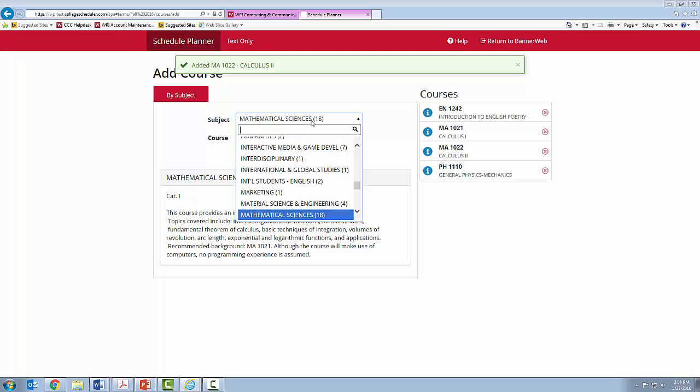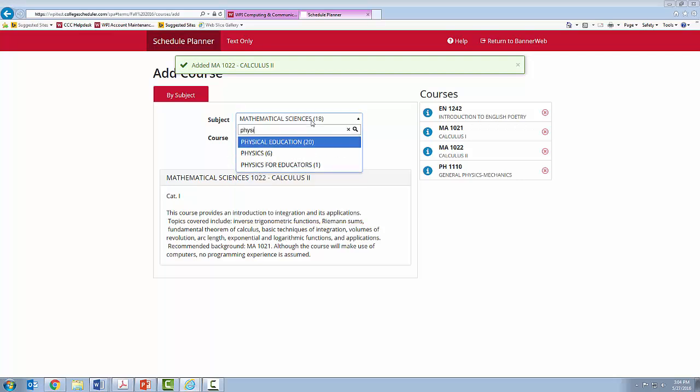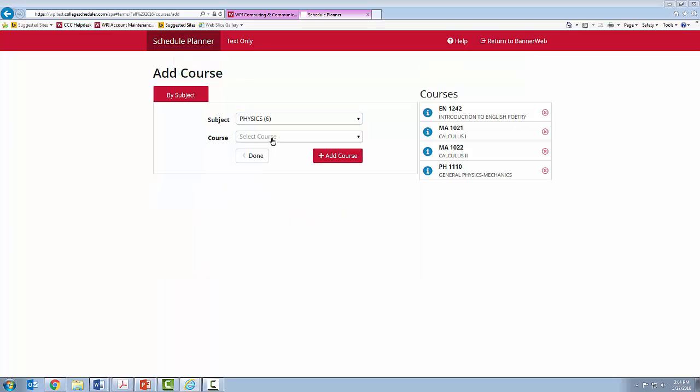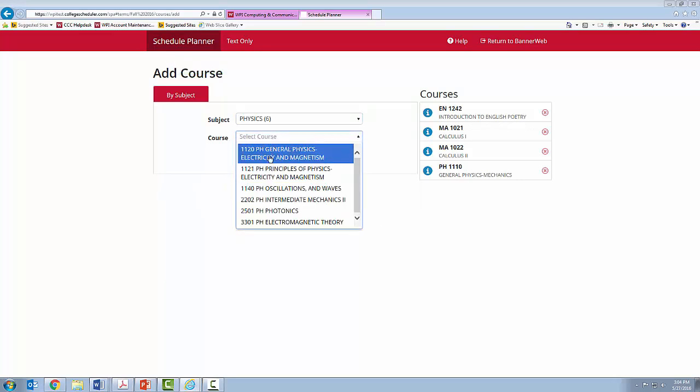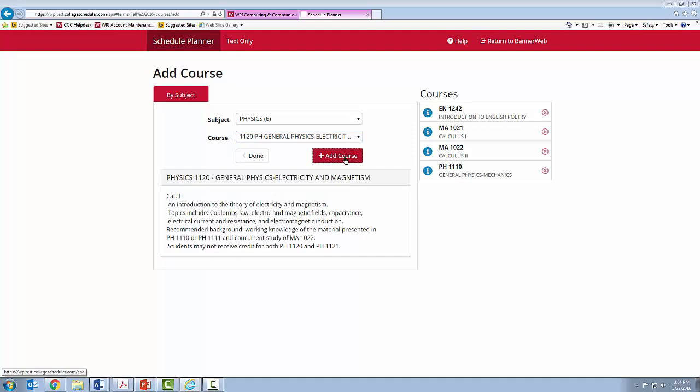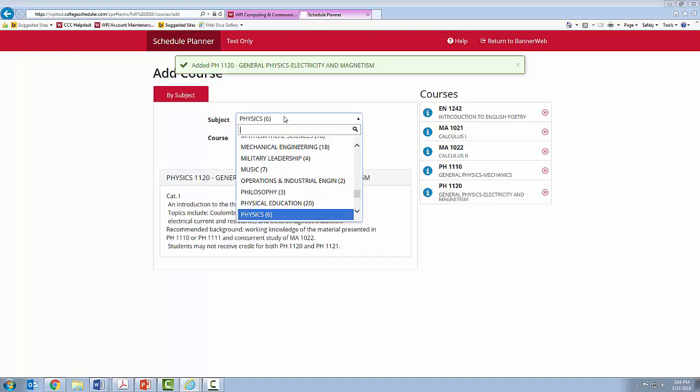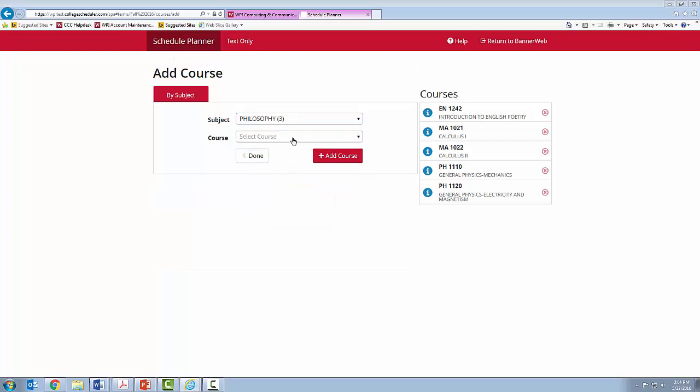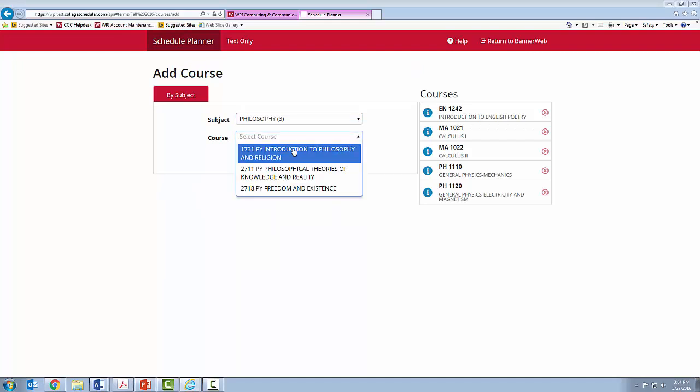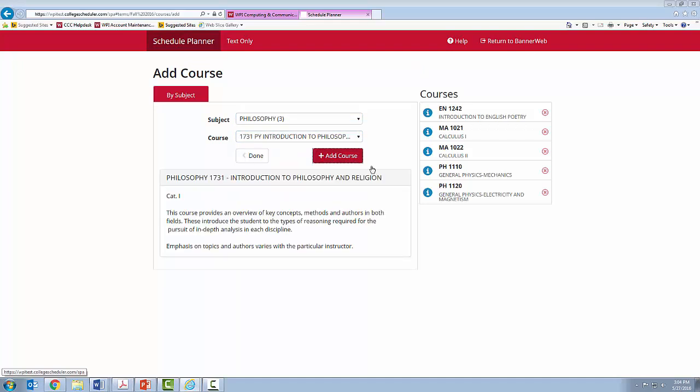This time I will add Calc 2. I am going to add a Physics course. This time I will add Physics 1120. And this time I am going to do a breadth elective for my humanities. So I am going to do a philosophy course.